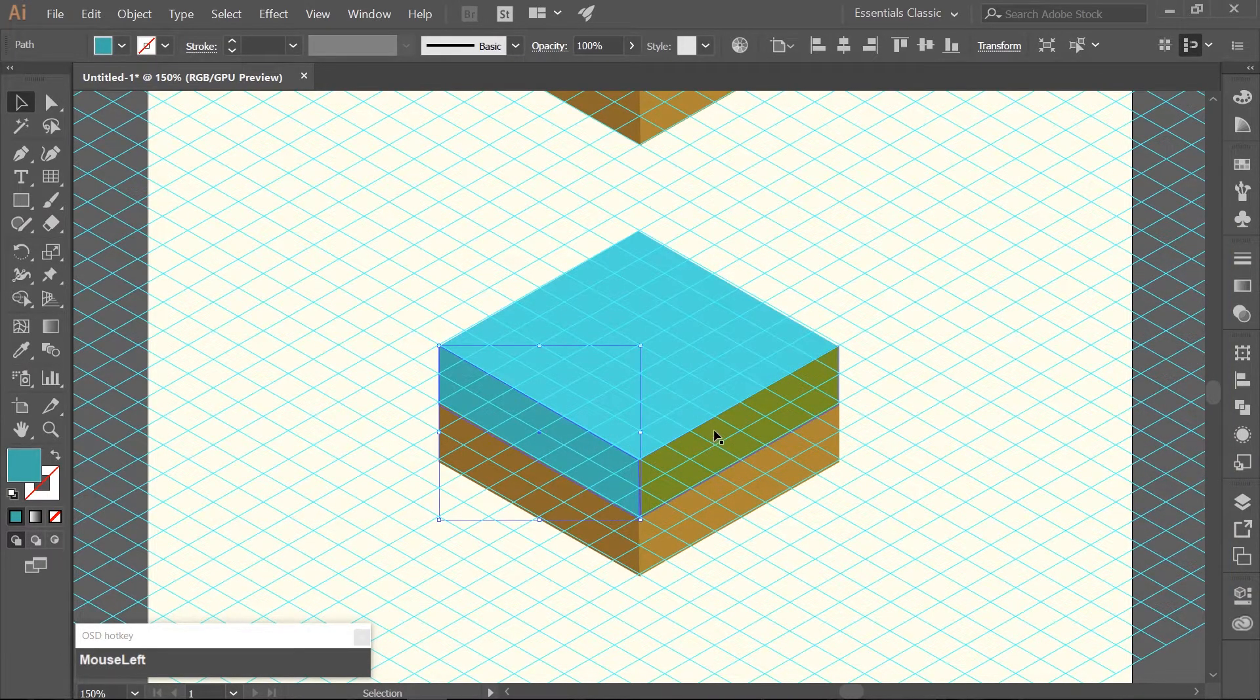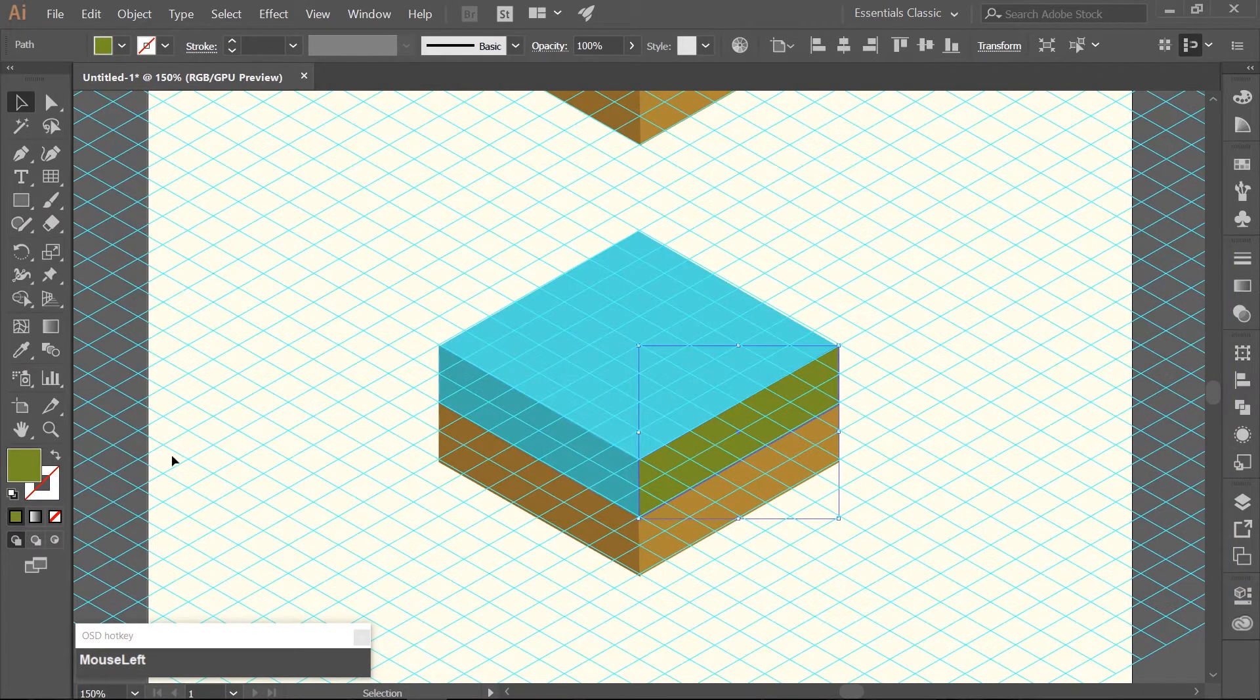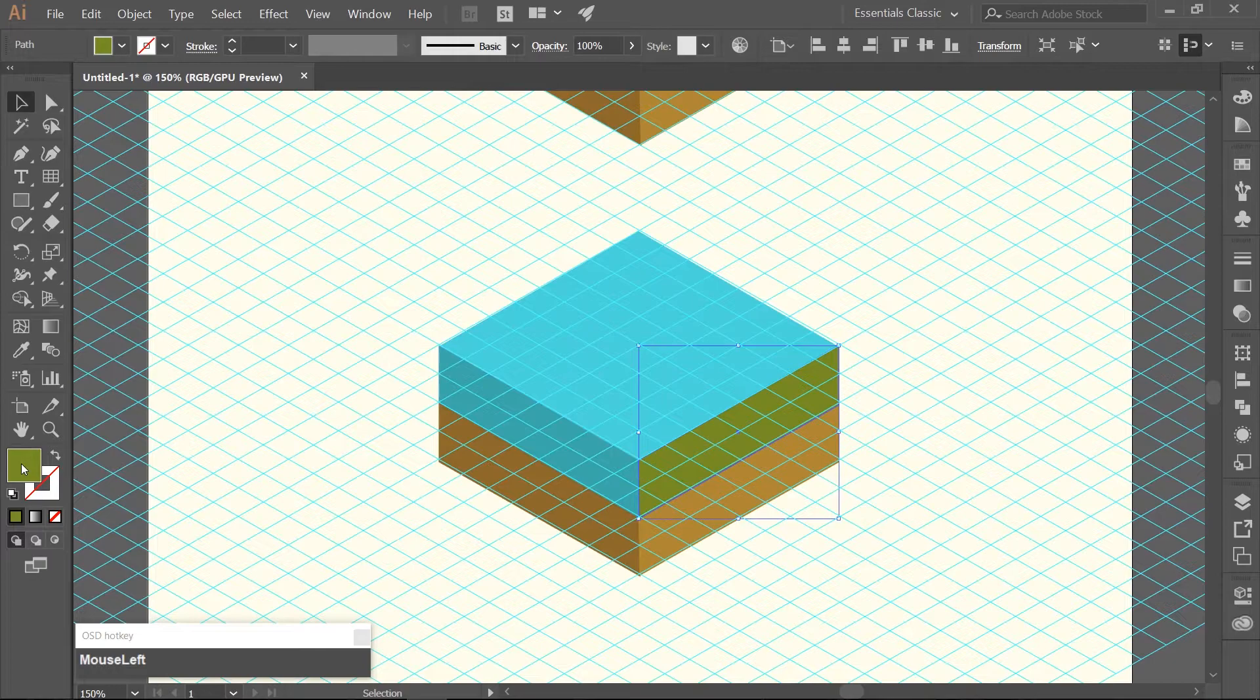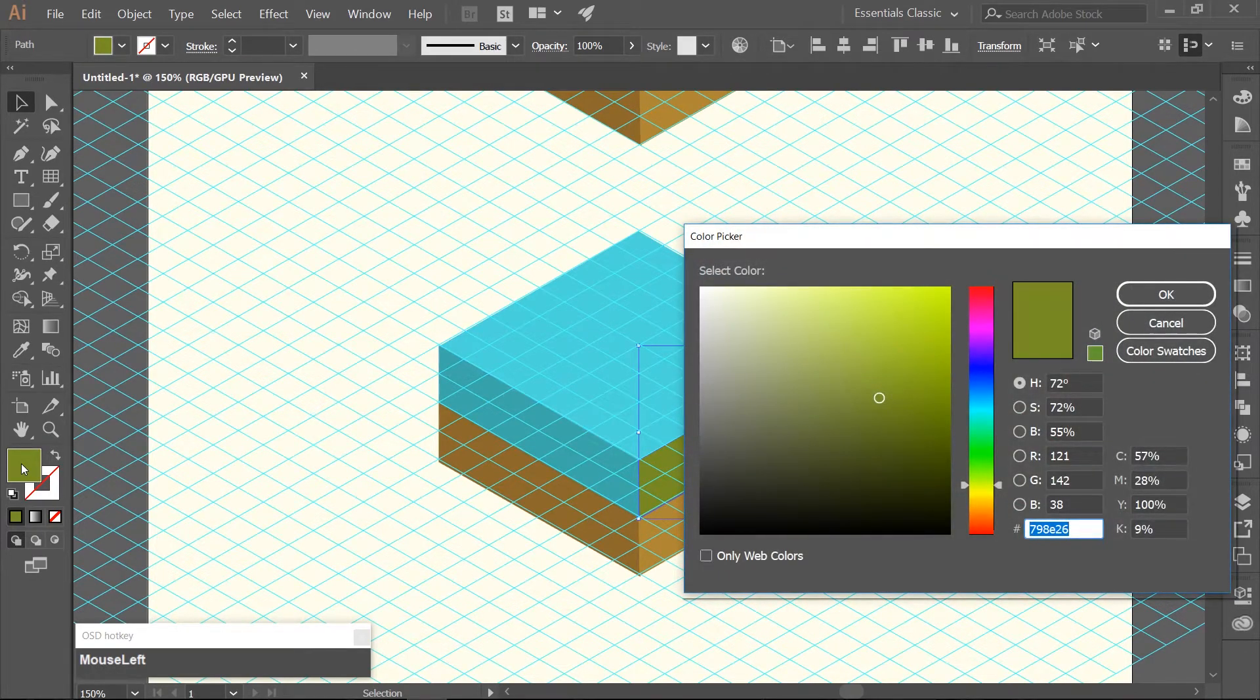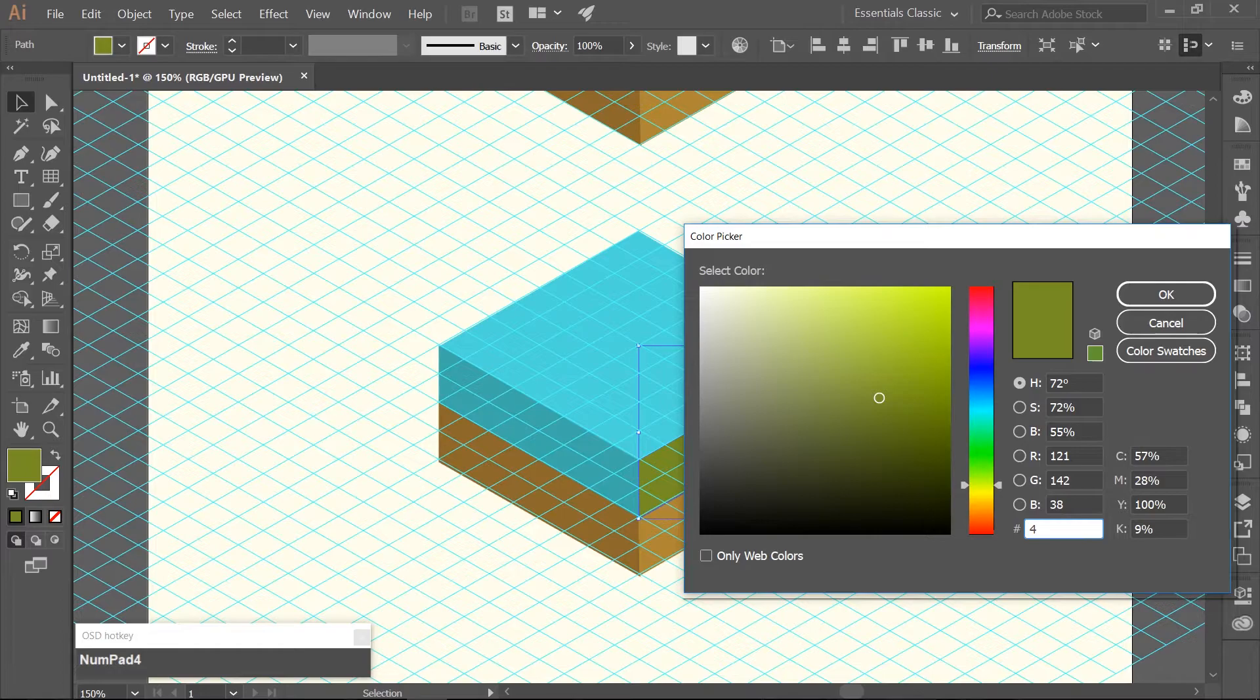Then select the light green rectangle and change its color to a light blue. Use the hex code of 4FC6C0.